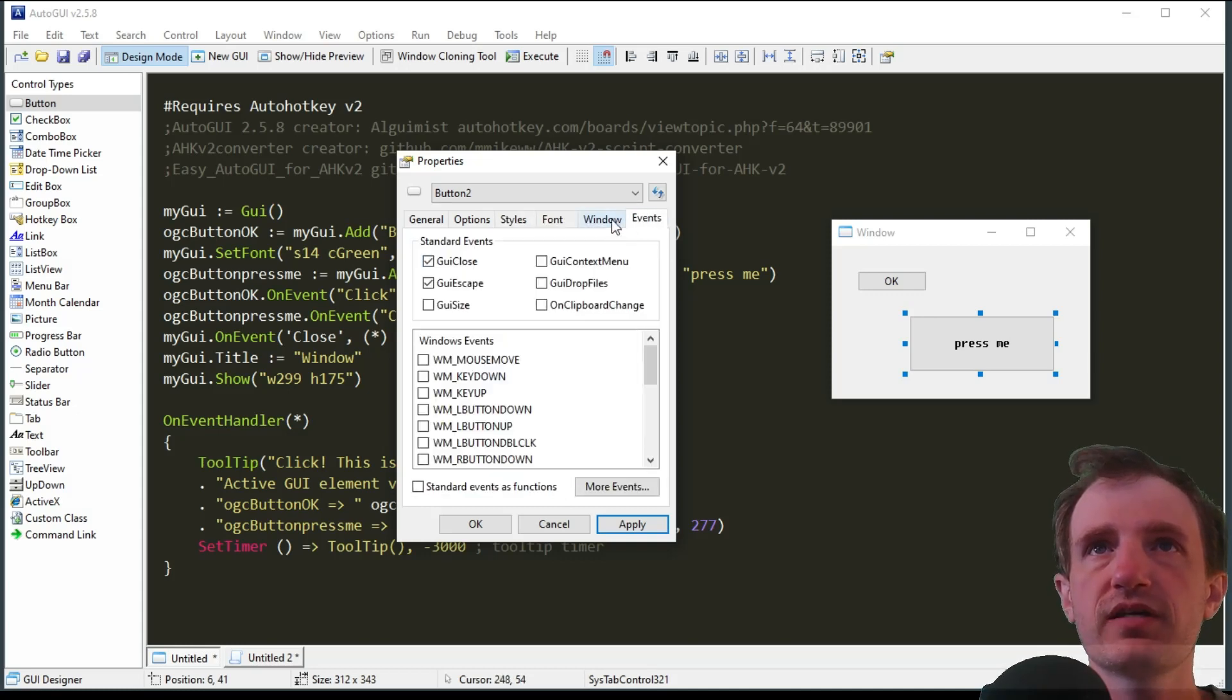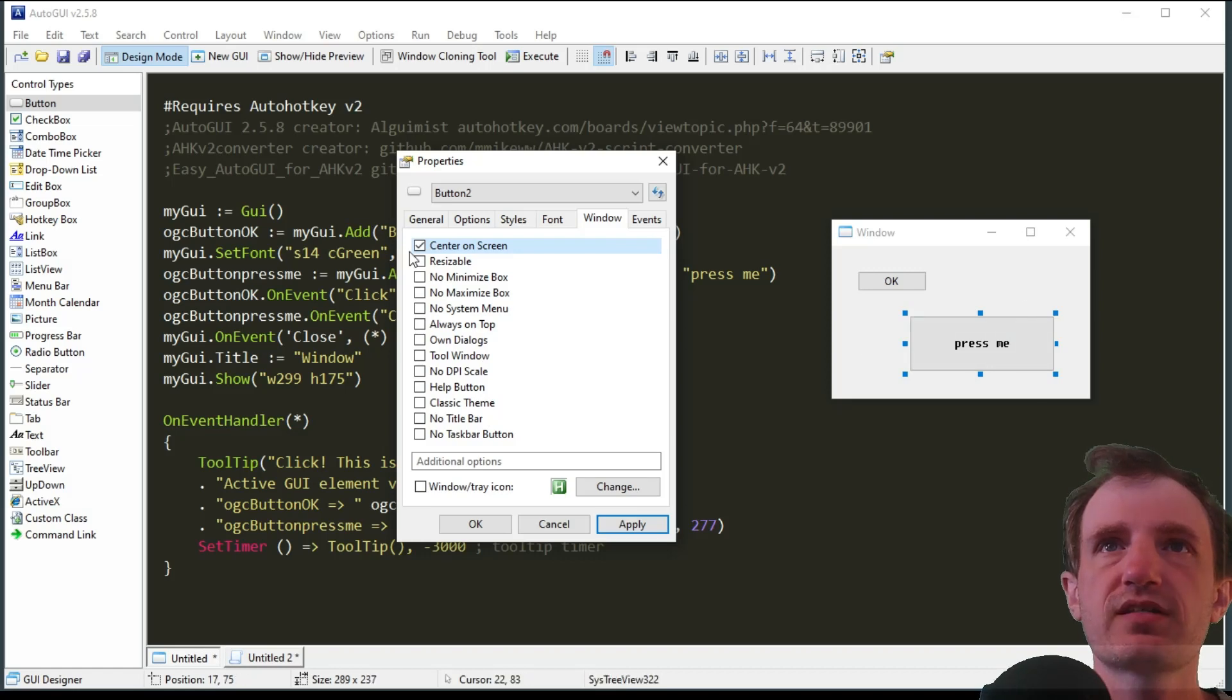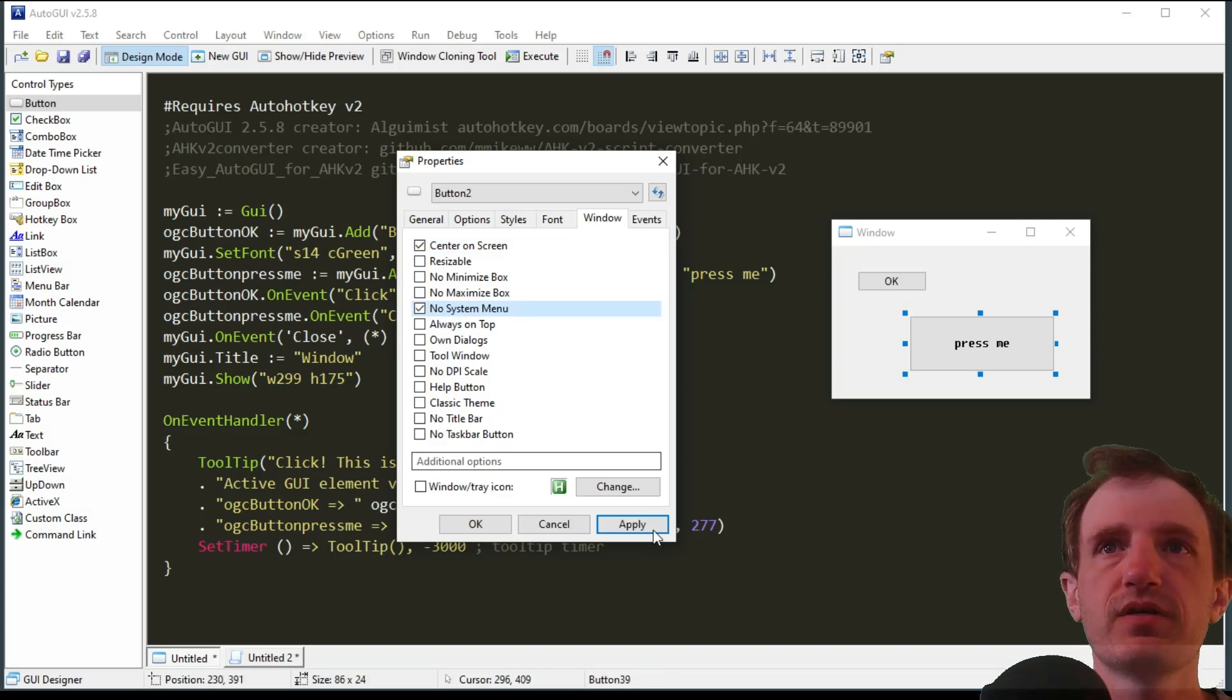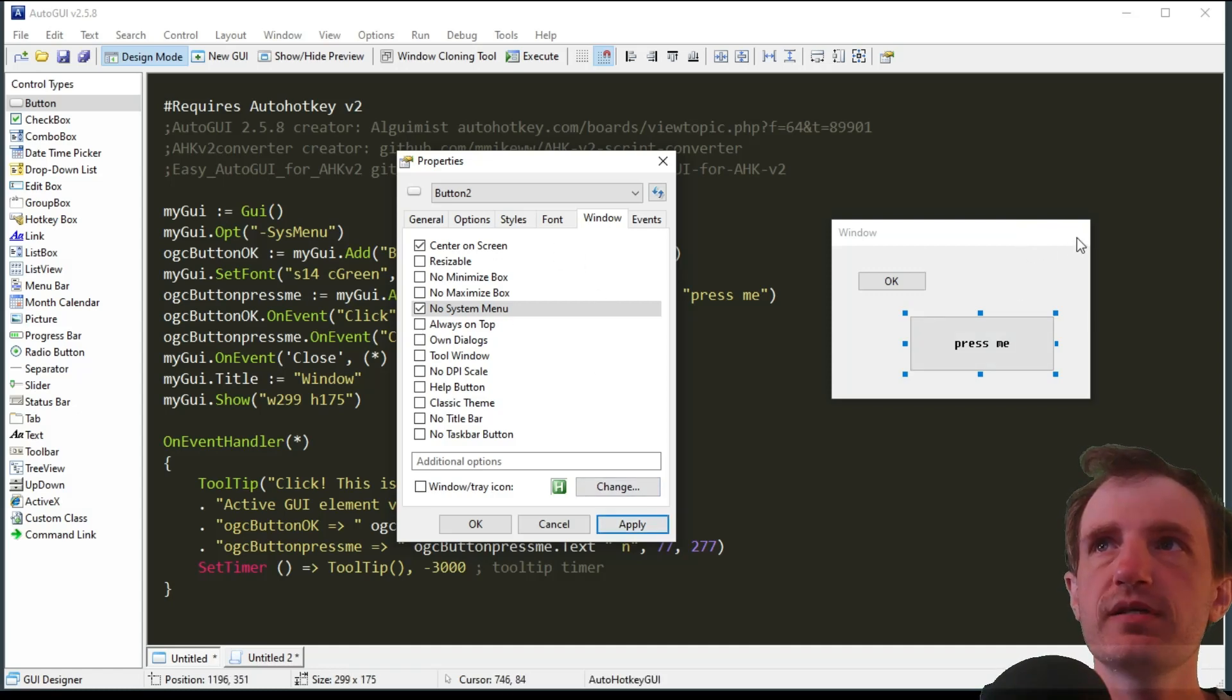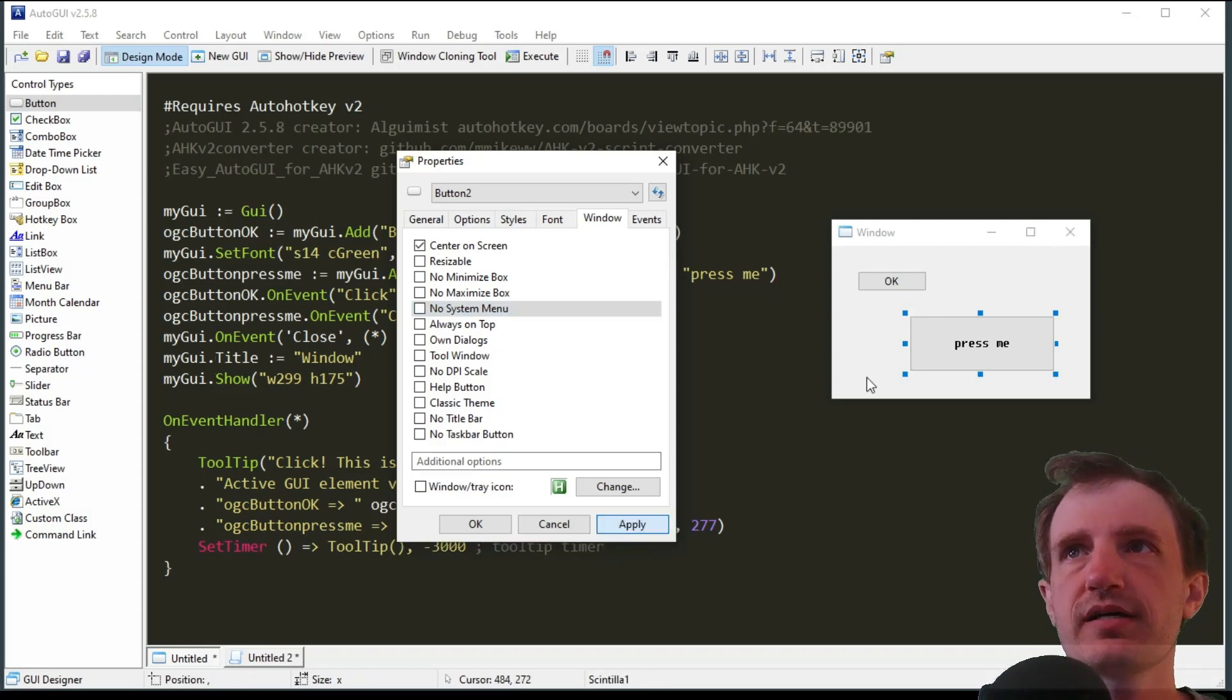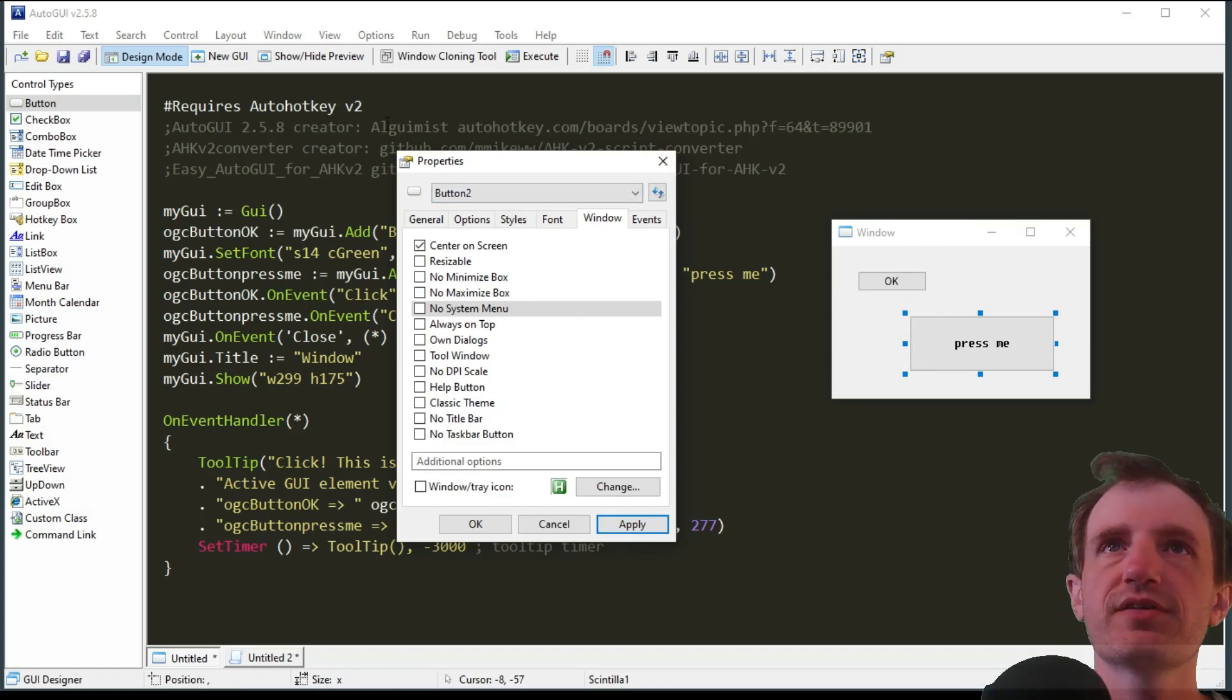On events, you can also go to window. This will affect the entire GUI. You can say like no system menu, always on top, so you can give it different types of functions. As you see I just said no system menu, there's no longer the X, the minimize, the enlarge buttons right here. You can do stuff like that, push apply and they're back. So there's a lot you can do there.